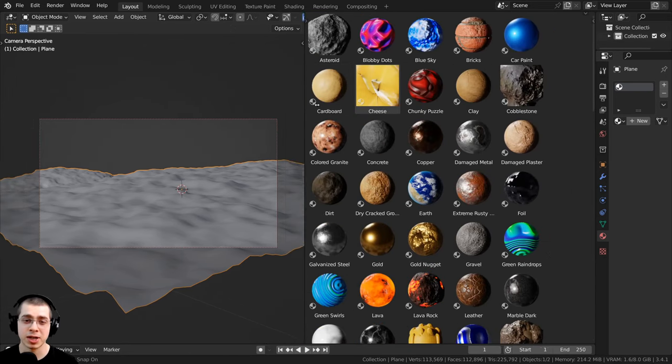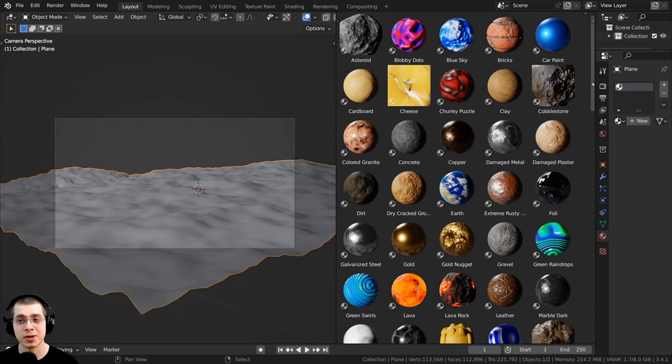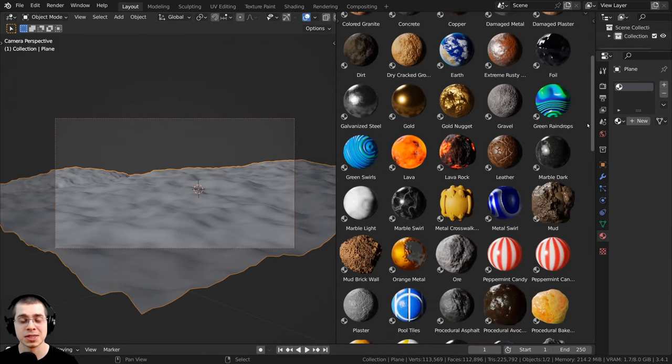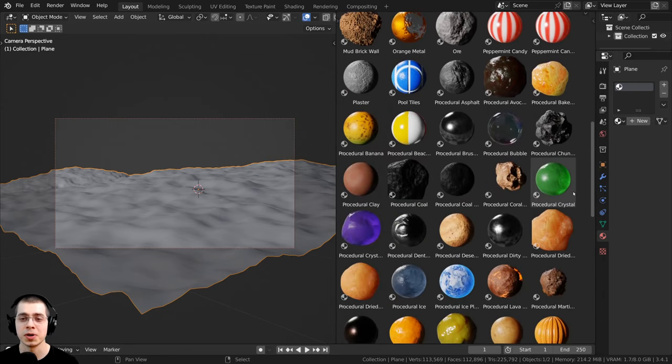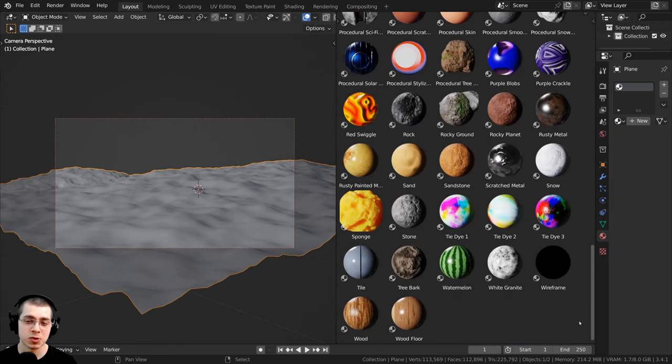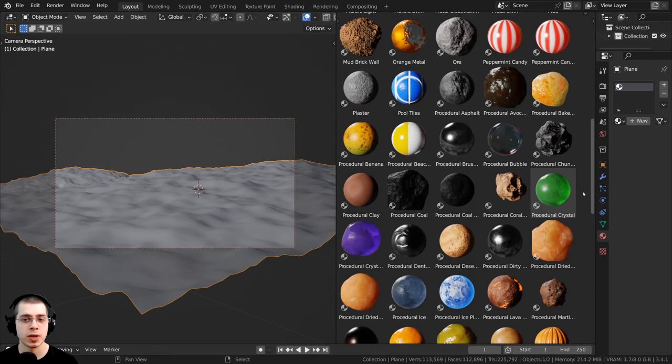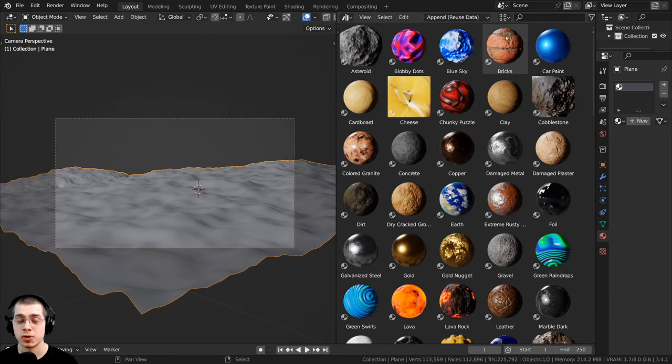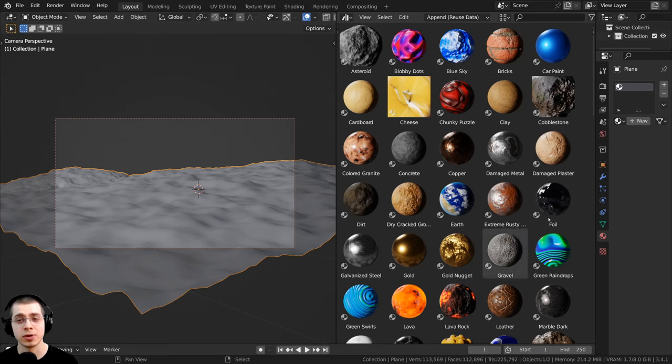So if you're familiar with my channel, then you know that I create a lot of procedural material tutorials. And so I've added all of my procedural materials to the asset browser.